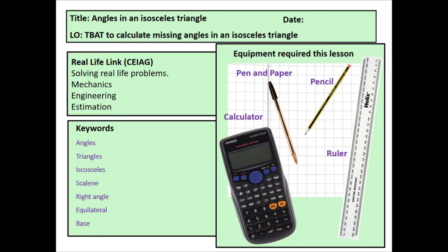Keywords will remain the same, as do the real-life links and equipment required, so let's dive straight in.